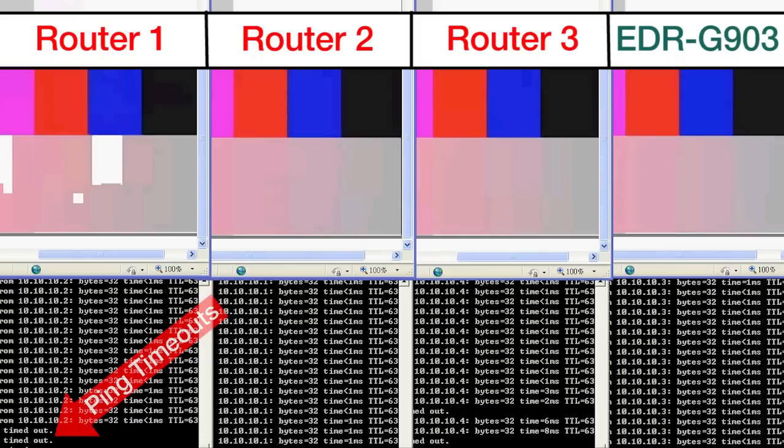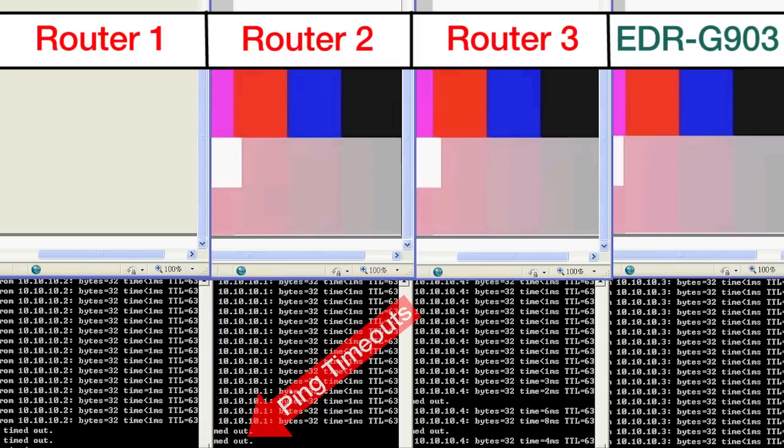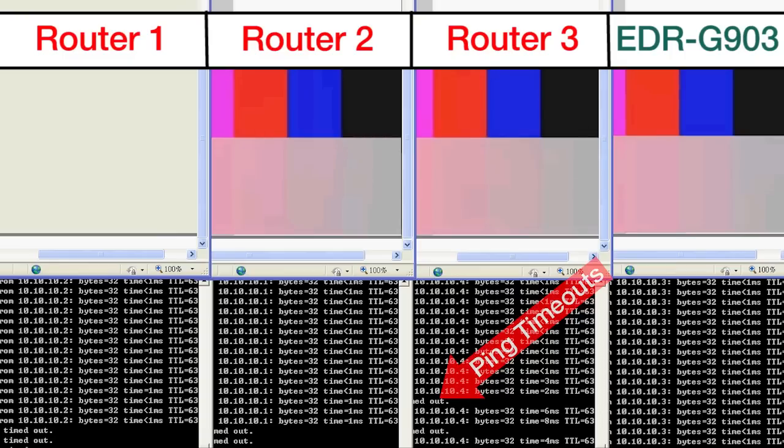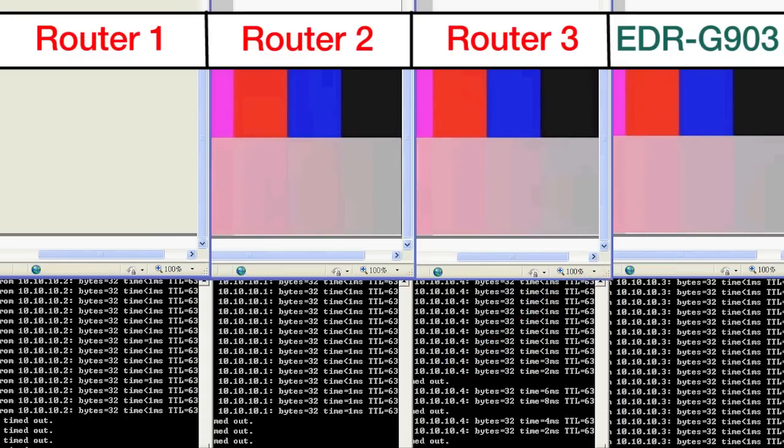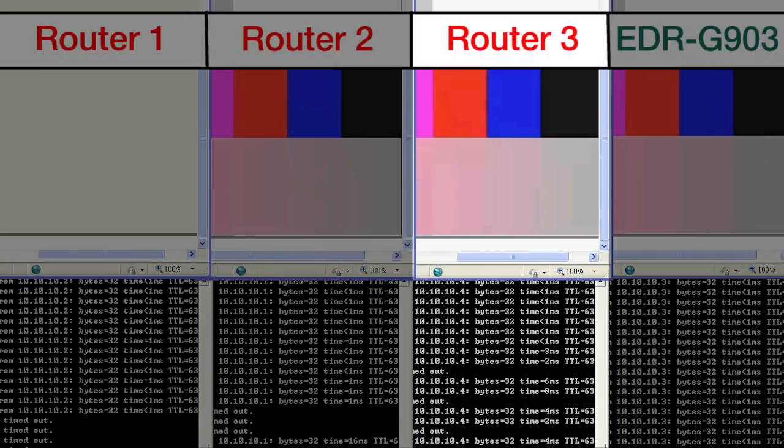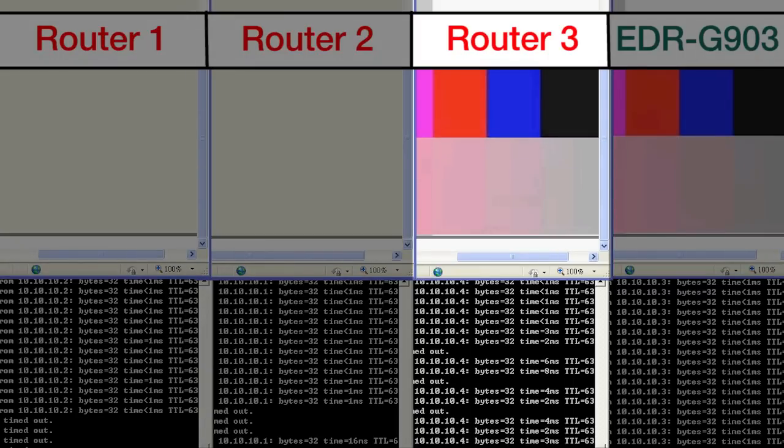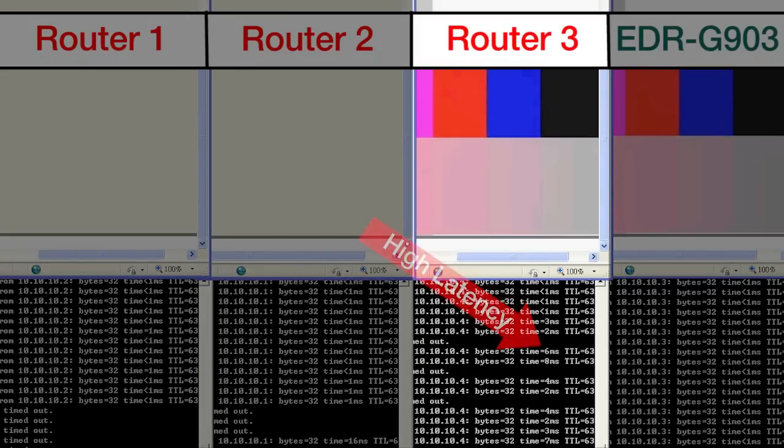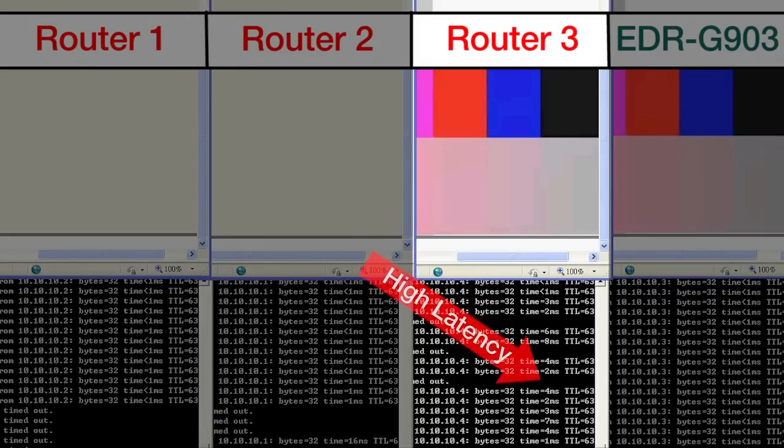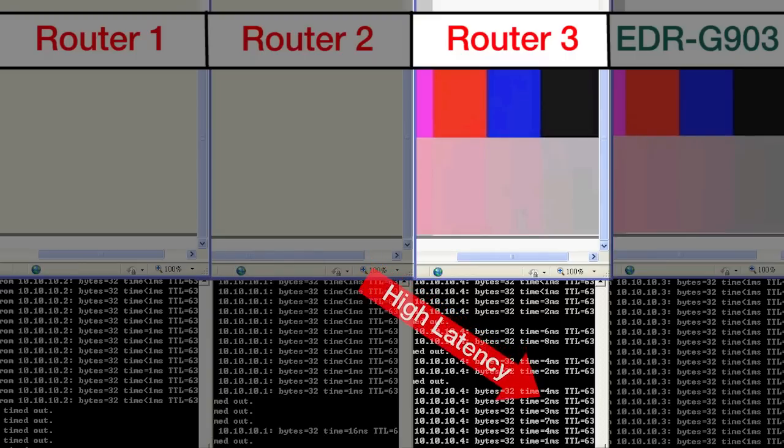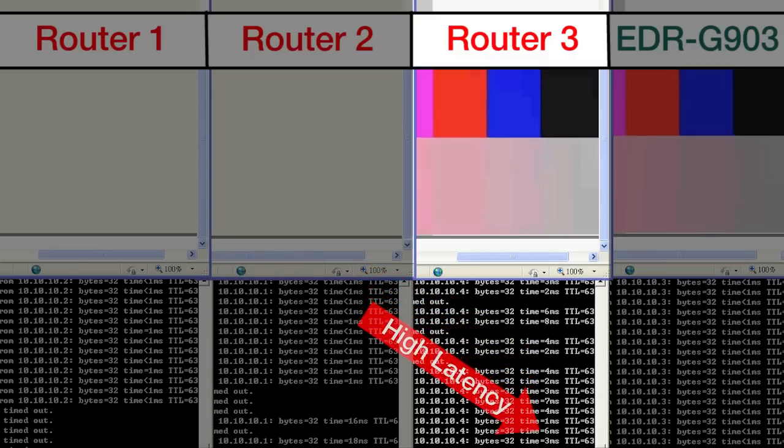And in fact, these two secure routers on the left, router one and two, are going to drop the feed entirely because they simply can't handle that level of network traffic. Router number three maintains the video feed, but you can see in the ping box that our latency has really increased quite substantially and that some of the packets are being dropped.